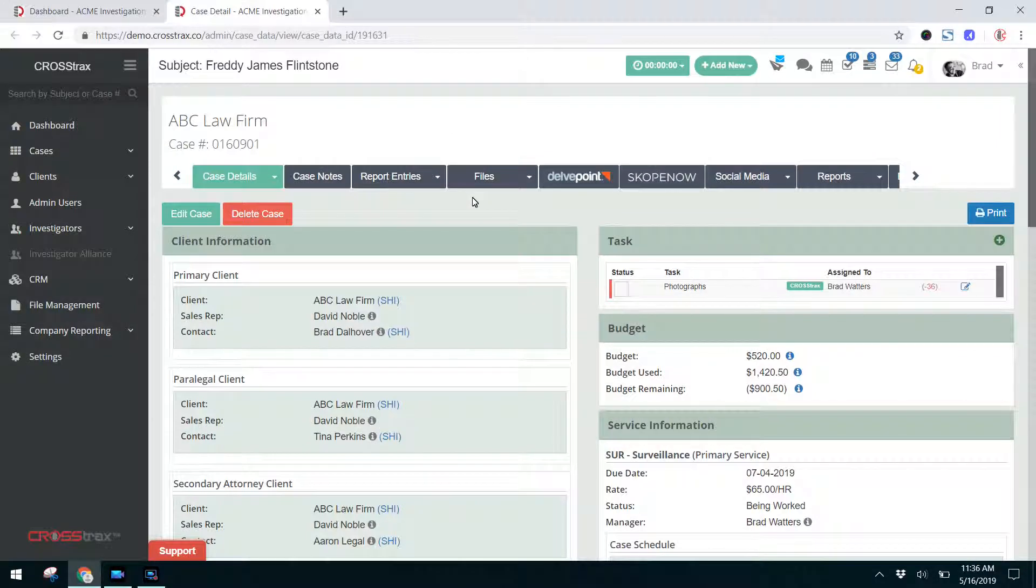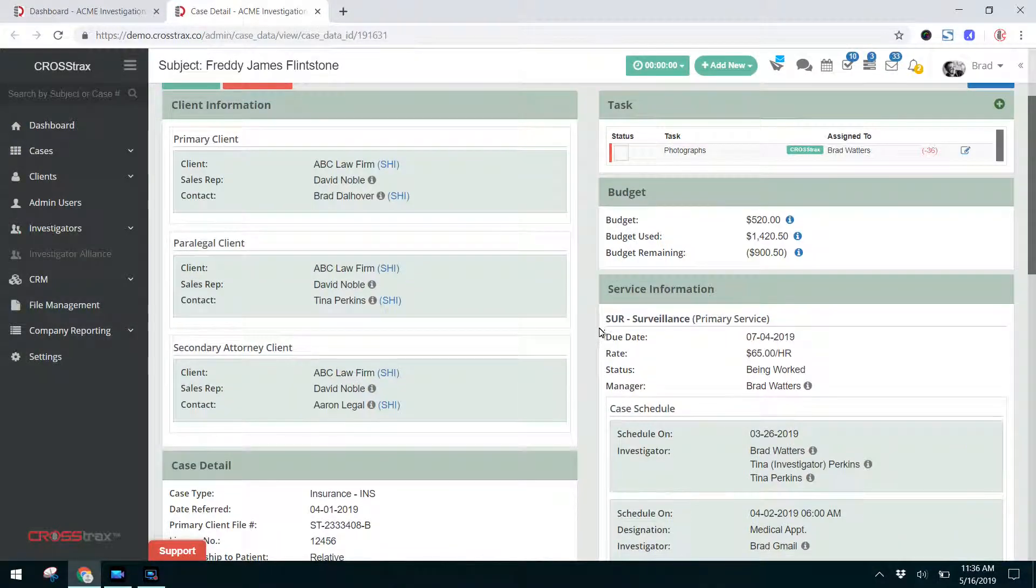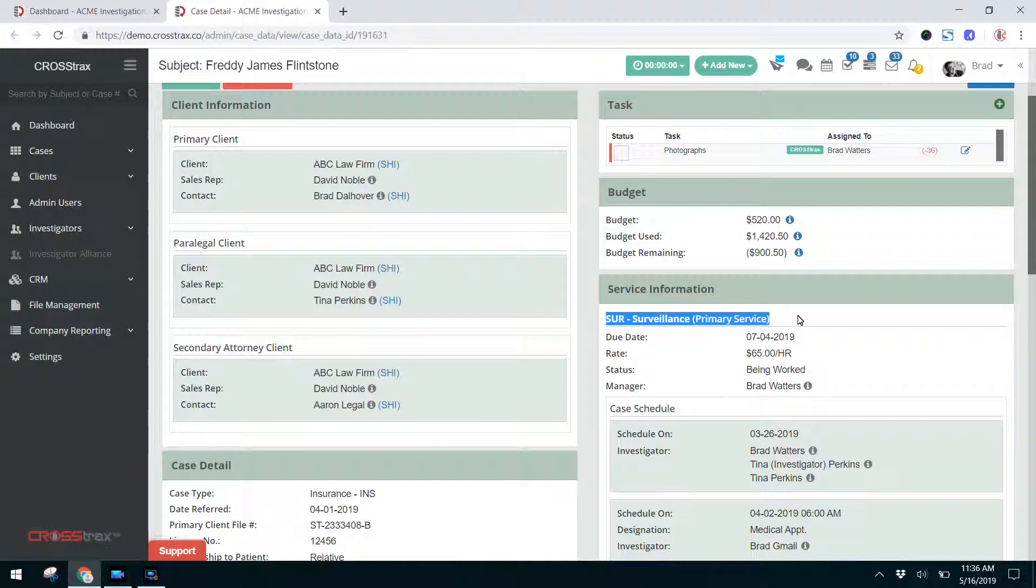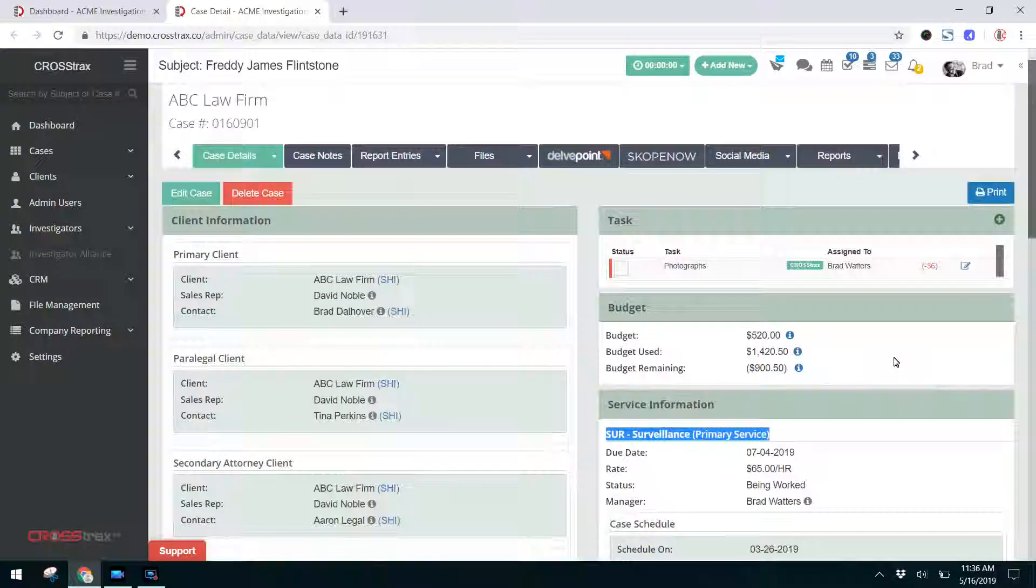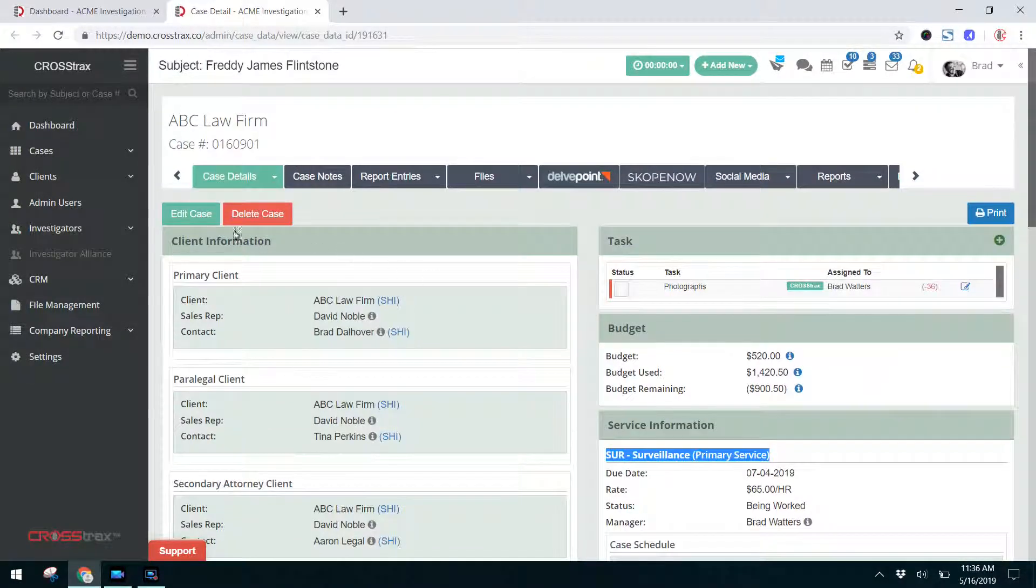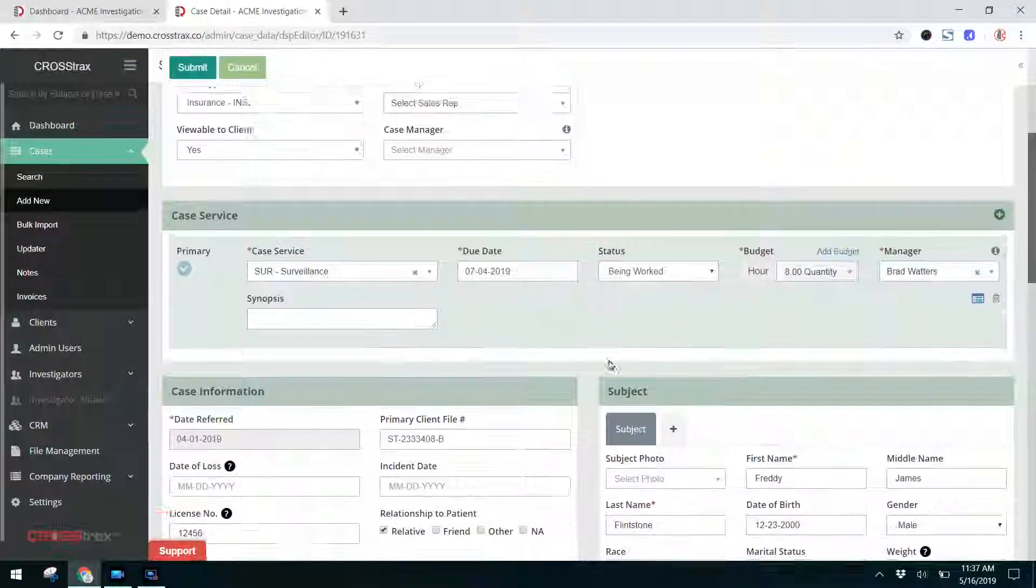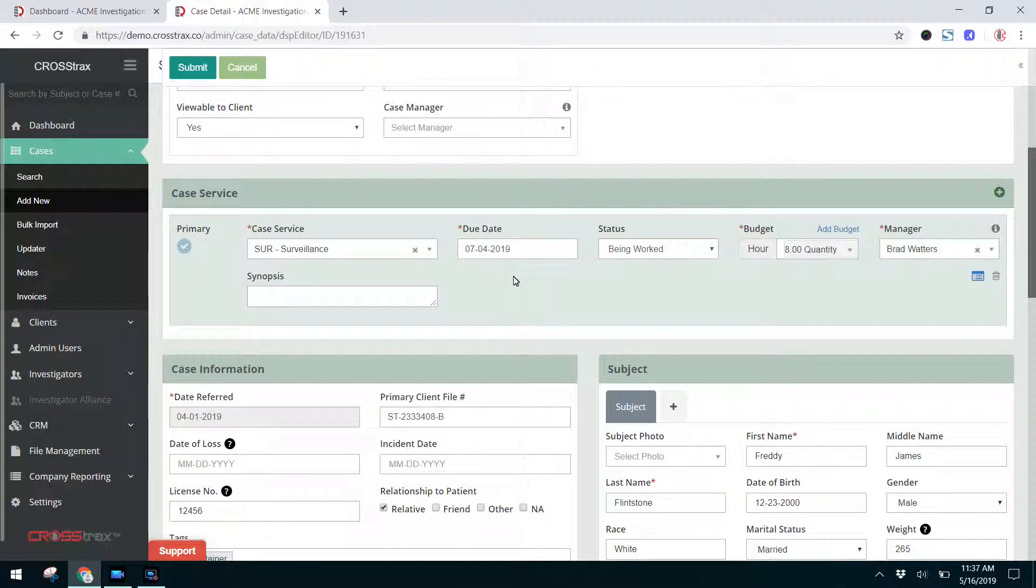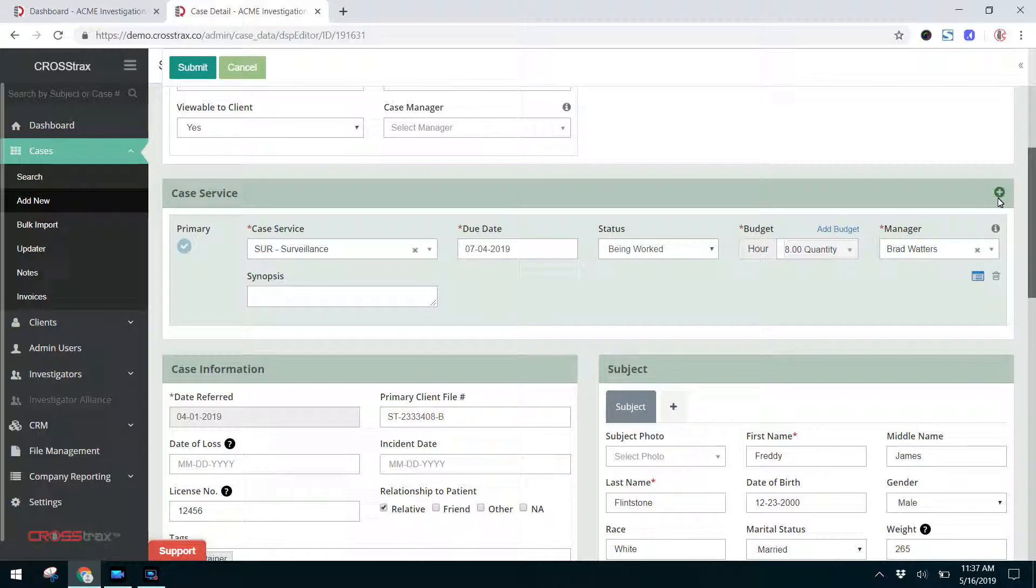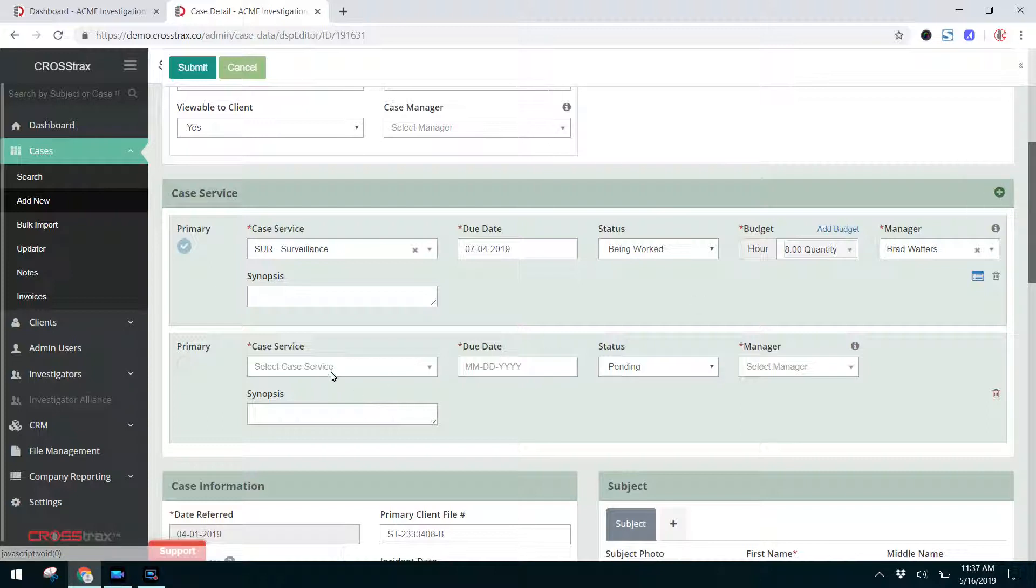This case is one we've been working on throughout our tutorial series. This one is assigned for a surveillance service as of right now. I'm going to go in and edit the case. I'm going to scroll down to where the current case service is. Let's say the client wants some other services performed on this case, or we want to add services to the investigation. We'll click on the plus sign over here on the right-hand side that says Add Case Service.